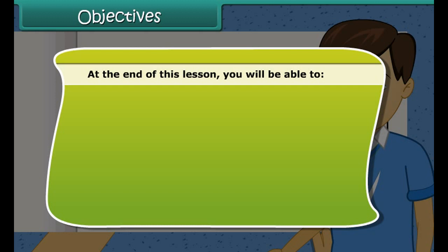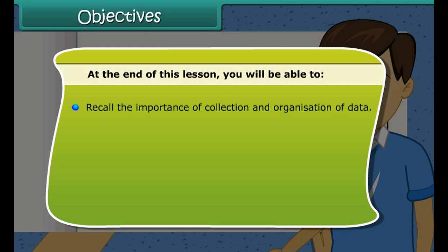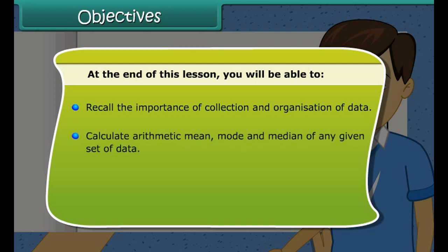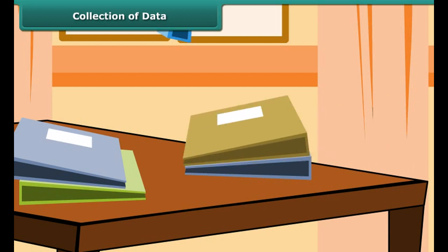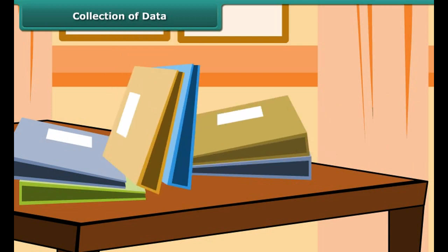At the end of this lesson, you will be able to recall the importance of collection and organization of data, calculate arithmetic mean, mode and median of any given set of data, and determine range of a set of data.